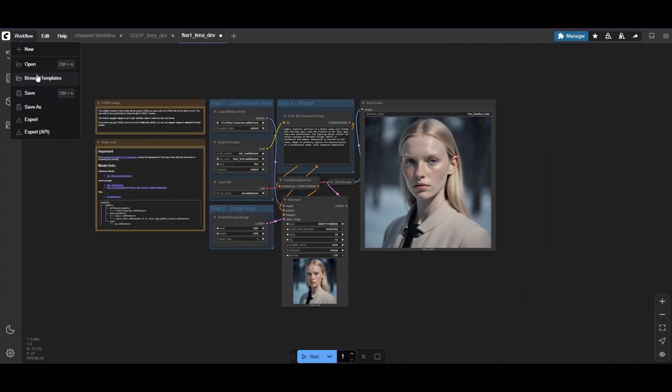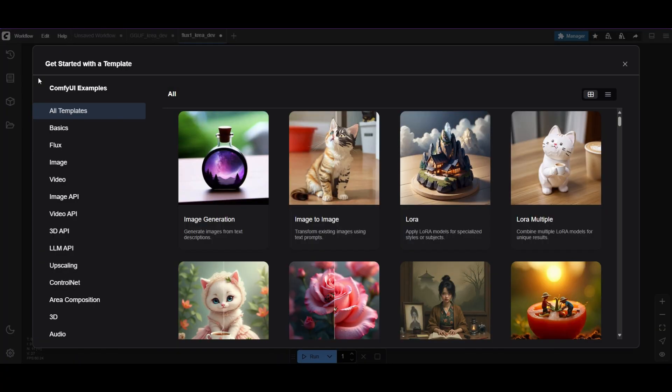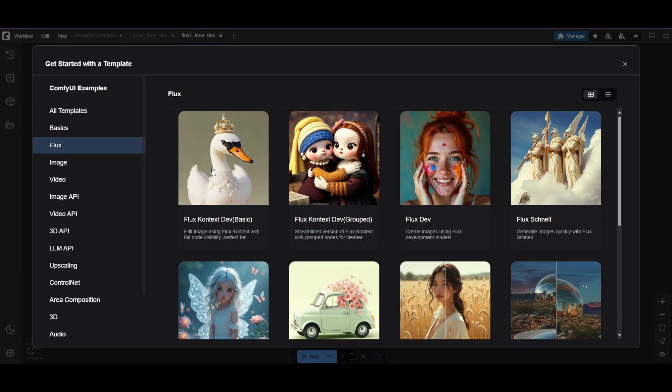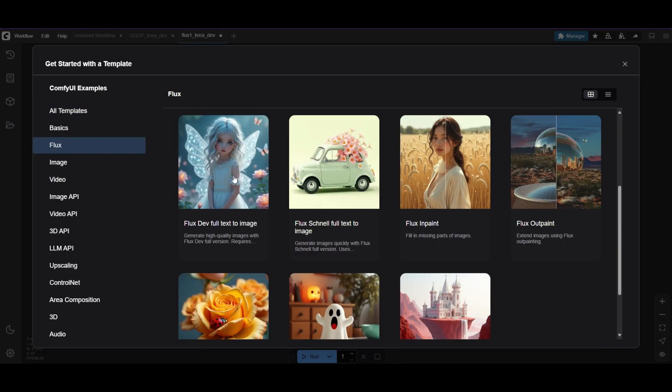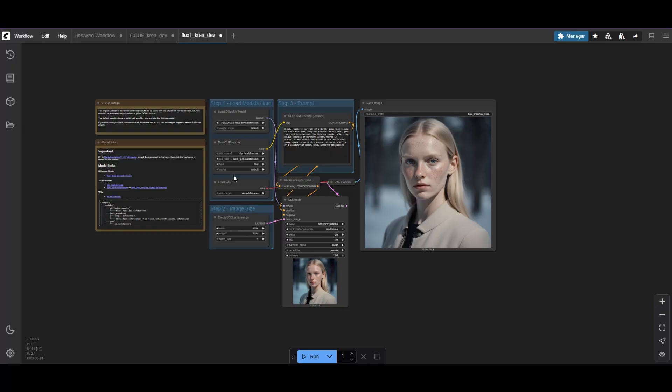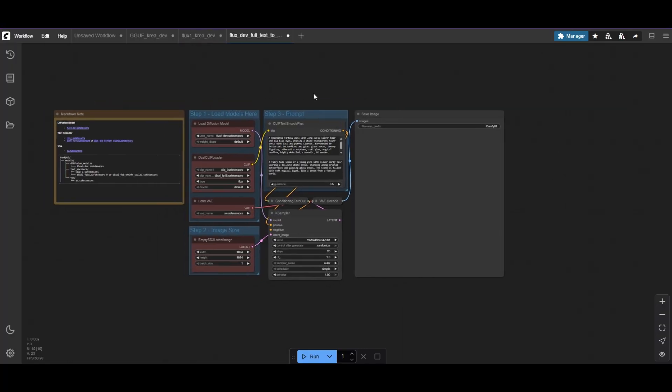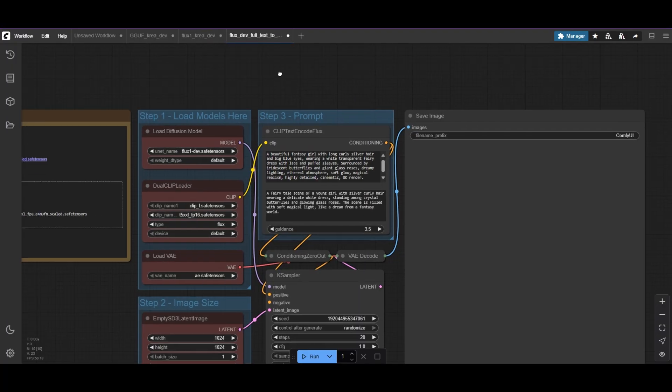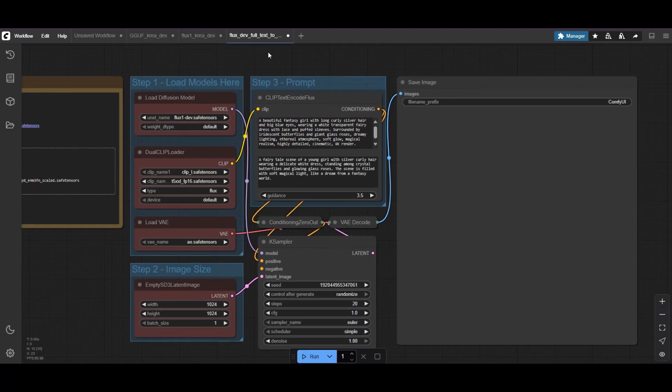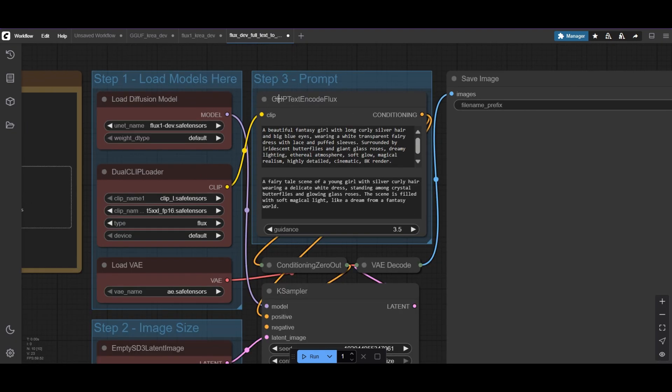For those who have used Flux, you'll see this workflow is nearly the same as the Flux dev full text image template. The only difference is the clip text encode node. The full text template uses a dual prompt for each encoder. You can use either, as long as you're using the same Flux CREA model.